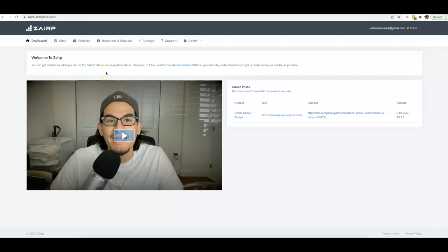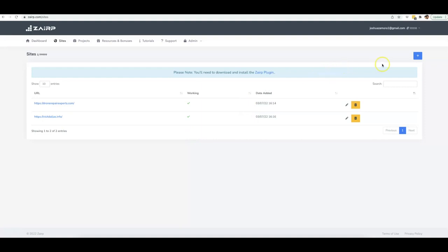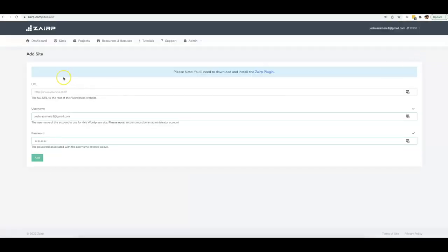Let me jump into this demo video and show you how quickly and simply you can get this set up. The first thing you're going to do is plug in your site — this literally takes under a minute. You just put your URL, your username, and your password, and you add the site to our platform.